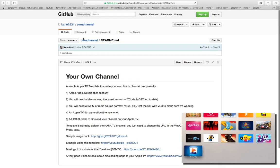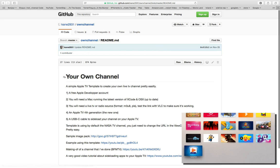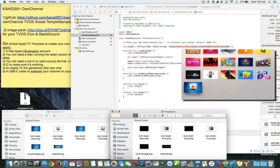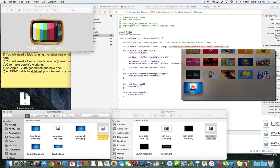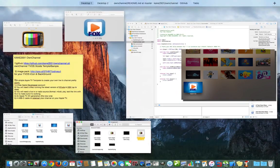Let me tell you about the GitHub page. This is the 'One Channel' project. All you have to do basically is copy the image pack. The image pack contains the icons and backgrounds you see on your Apple TV — the words, the blue background, the icon. Kane2931 provides a download that has all the different sizes. I used his as a template and made my own.